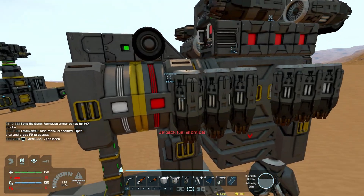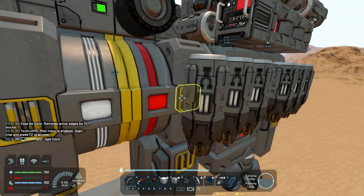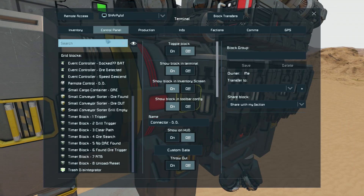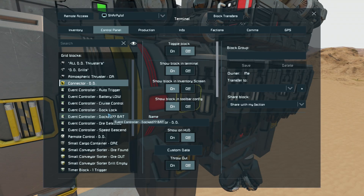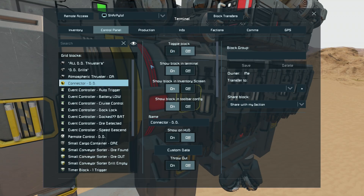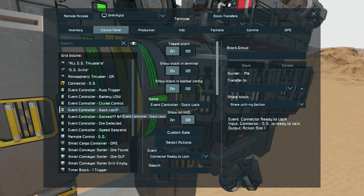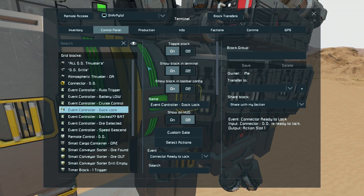With that GPS placed, since the merge block is connected, go ahead and turn the connector on and it will lock automatically using an event controller. This is the connector and the event controller that tells it to lock when the connector is ready to lock. All explained in my in-depth tutorial.